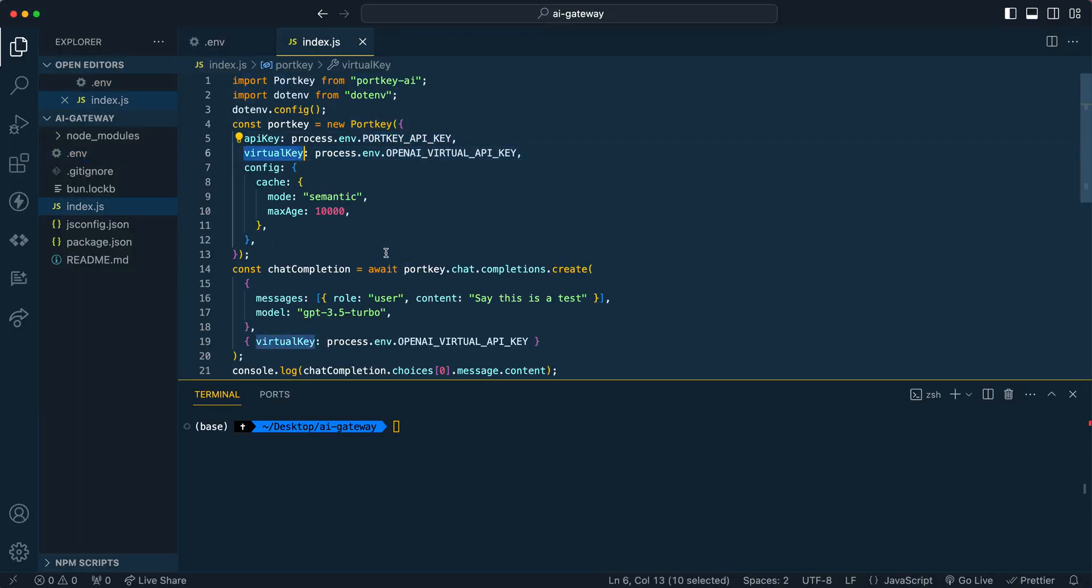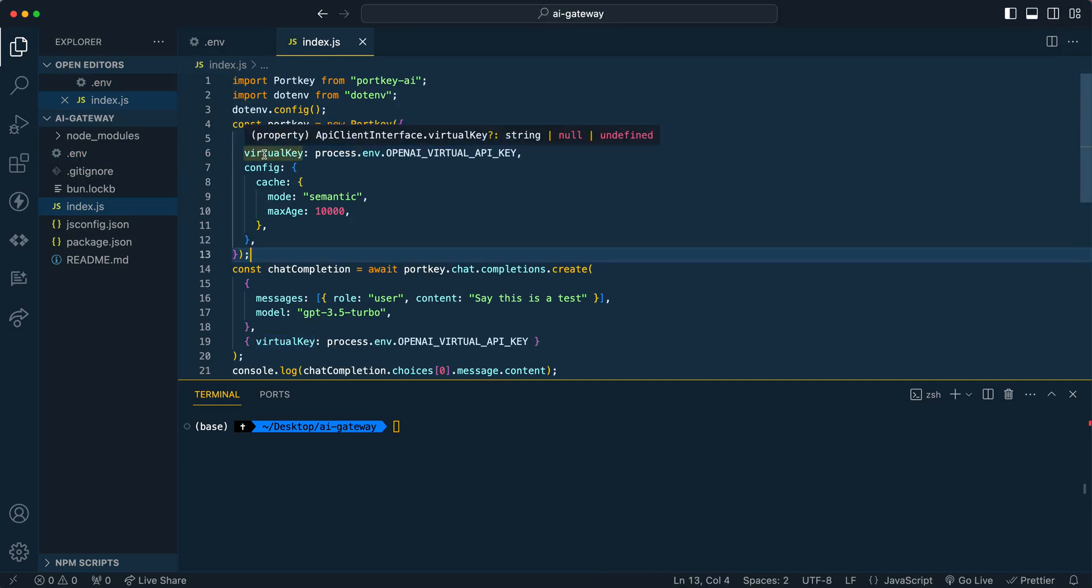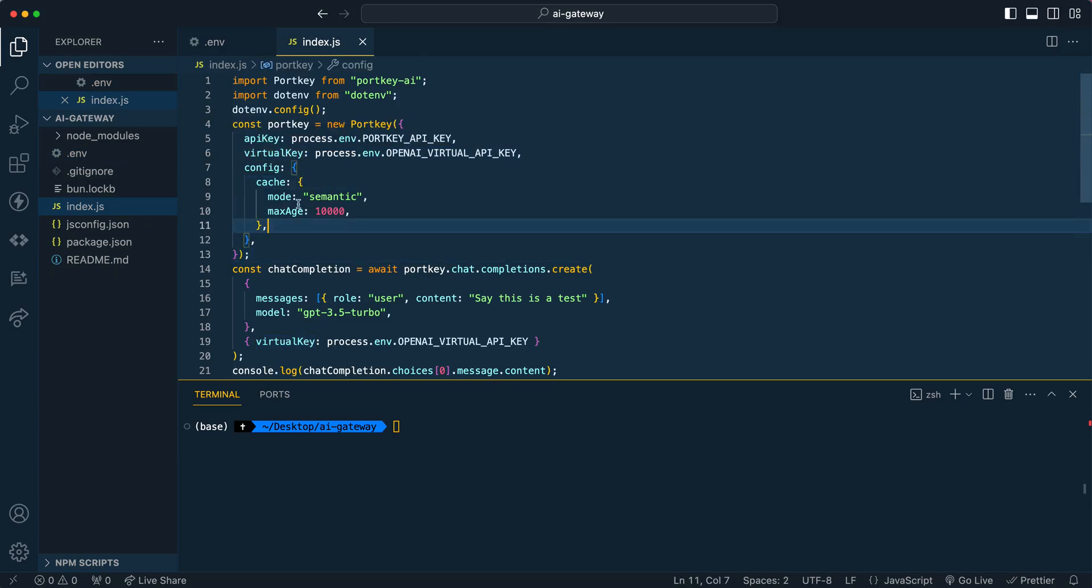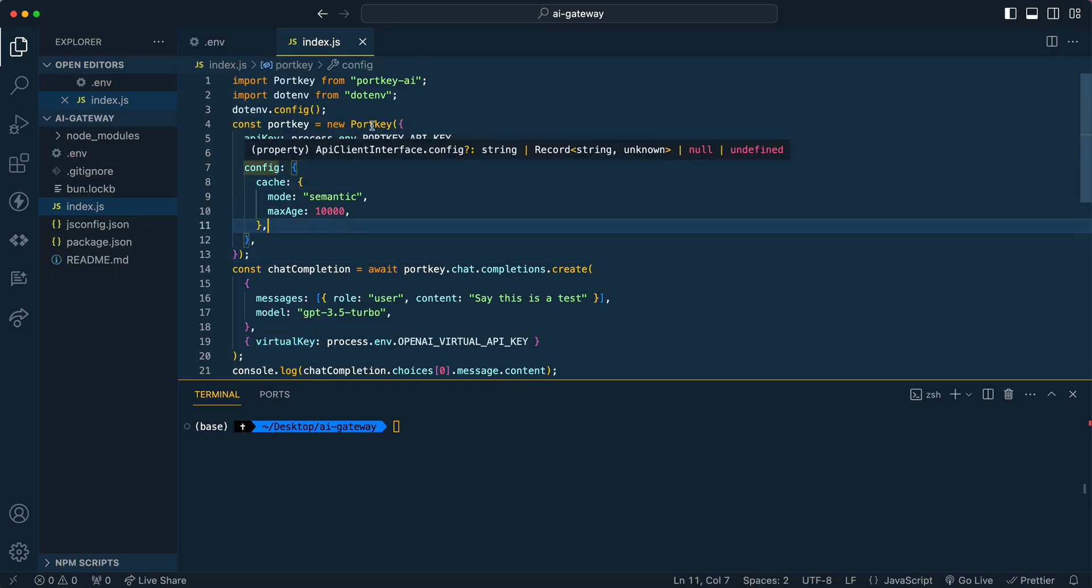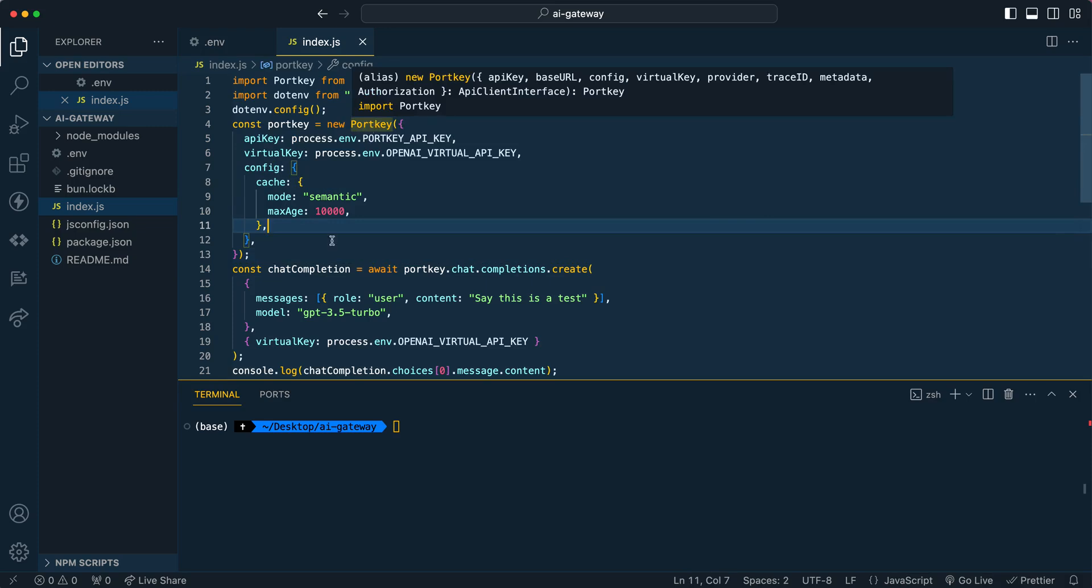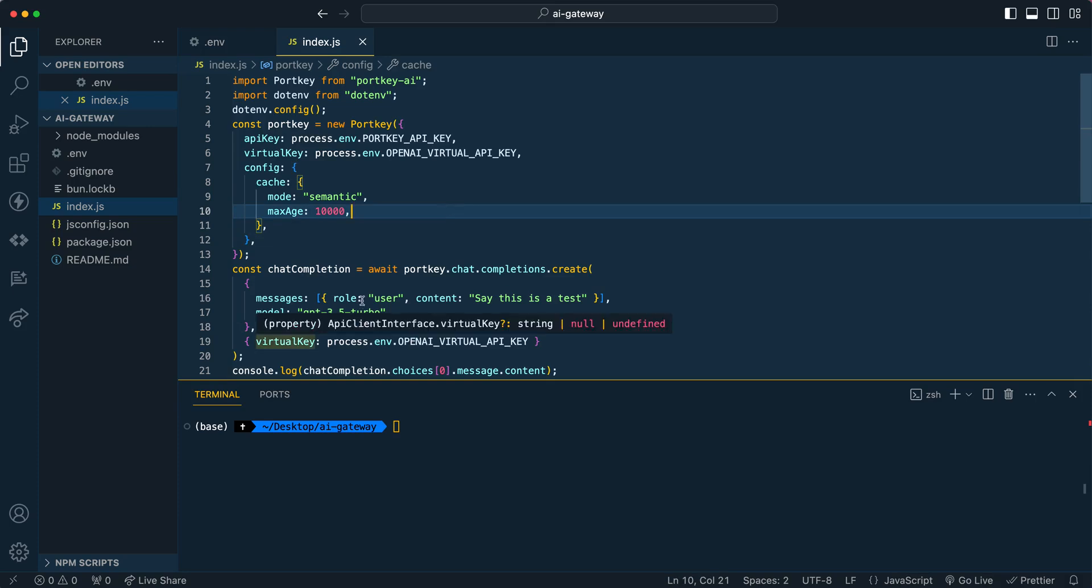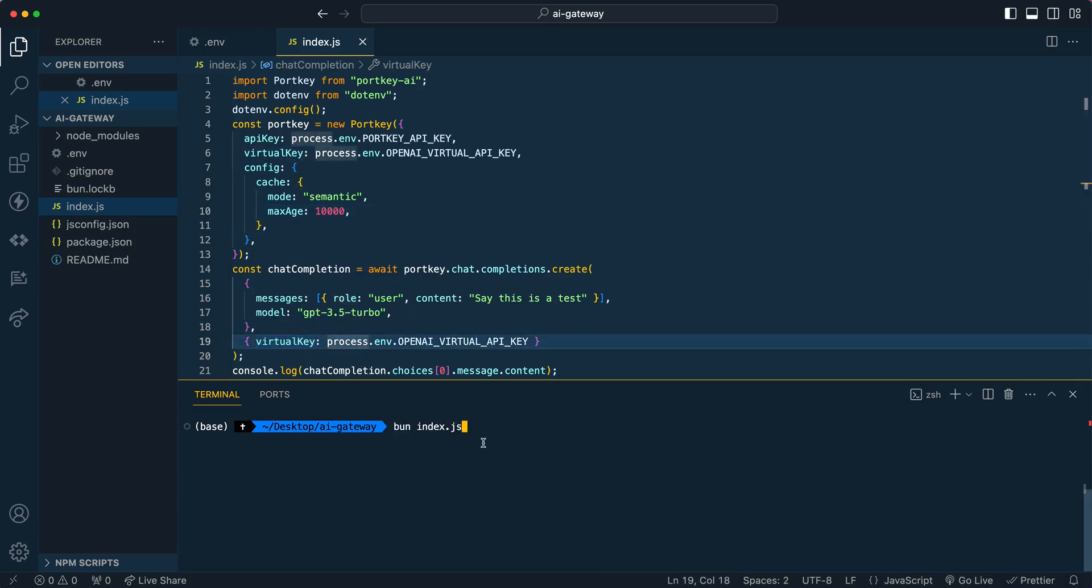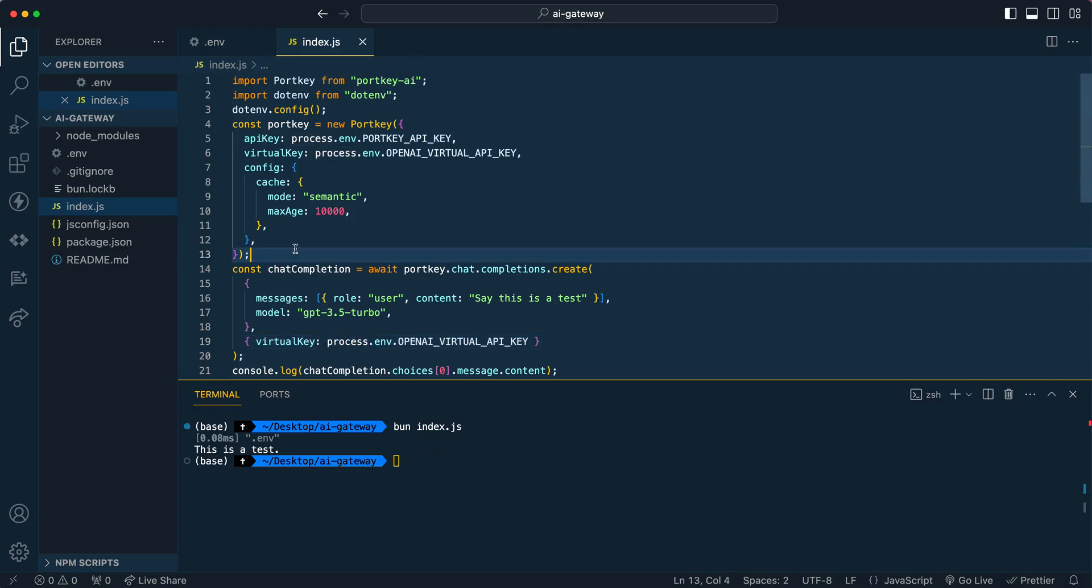Once you have your Portkey and a virtual key, you can go in within here and specify your virtual key in two ways. You can pass it within the configuration of when you establish Portkey, or you can pass it in when you perform something like a chat completion as well. Both will work. If you pass it in within the chat completion, this one is going to take precedence. If I go ahead and query this, just like I'd use something like the OpenAI SDK and I bun run, you'll see that I have a test here and it returned correctly.